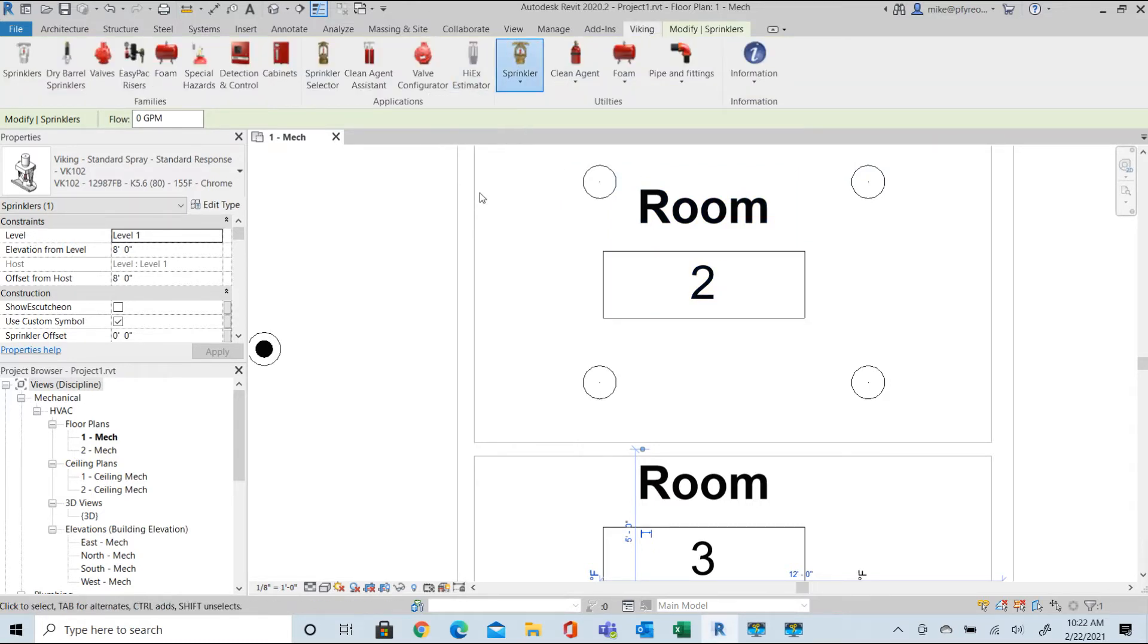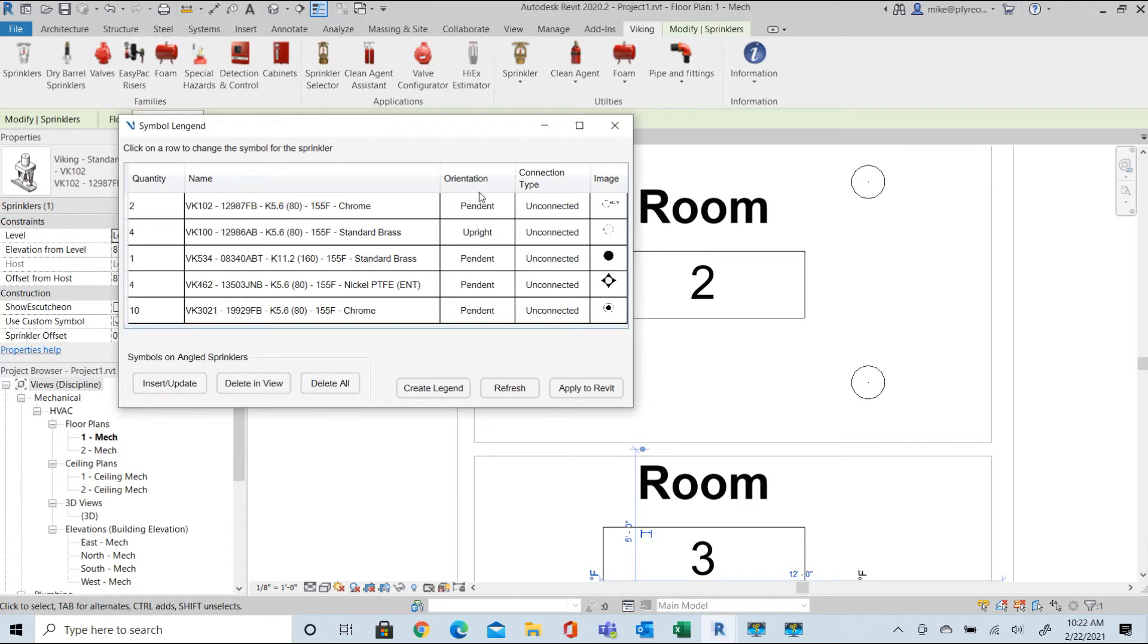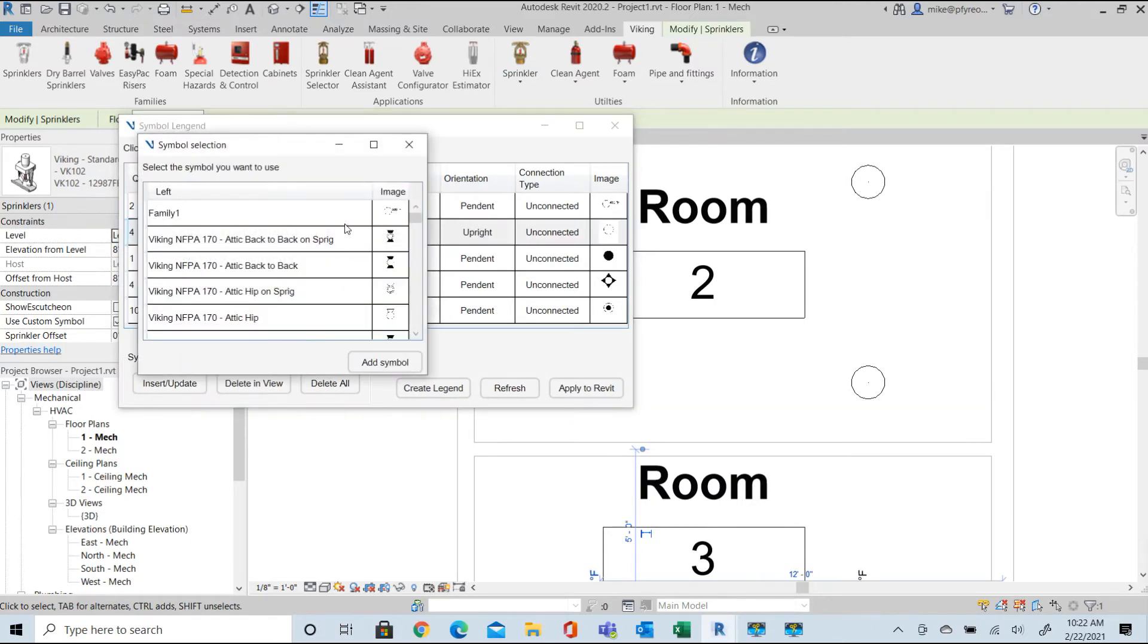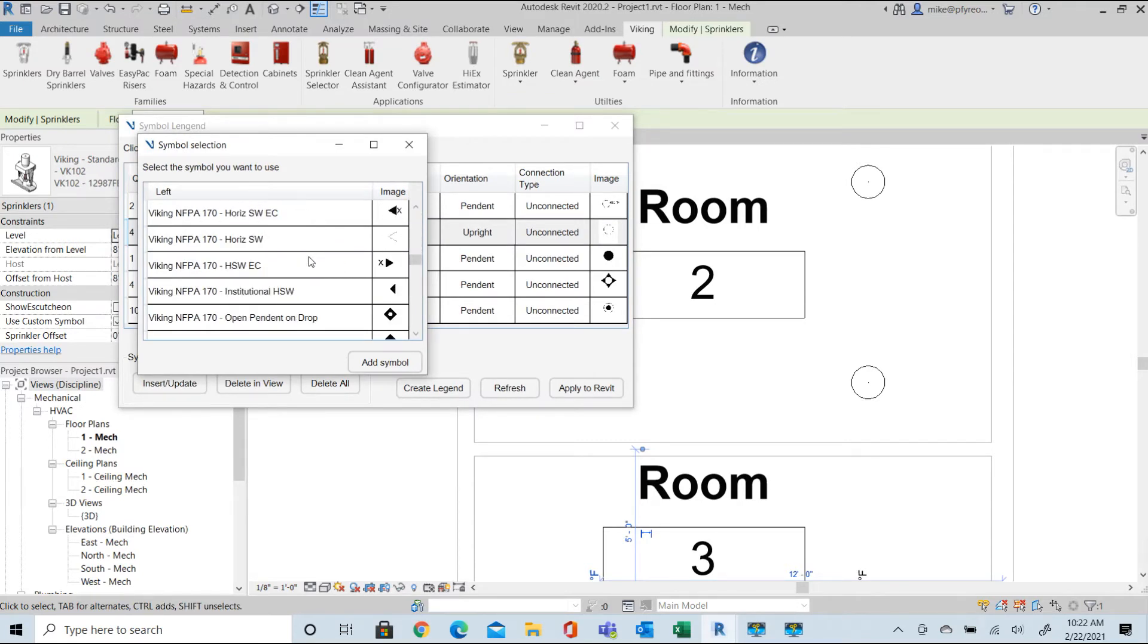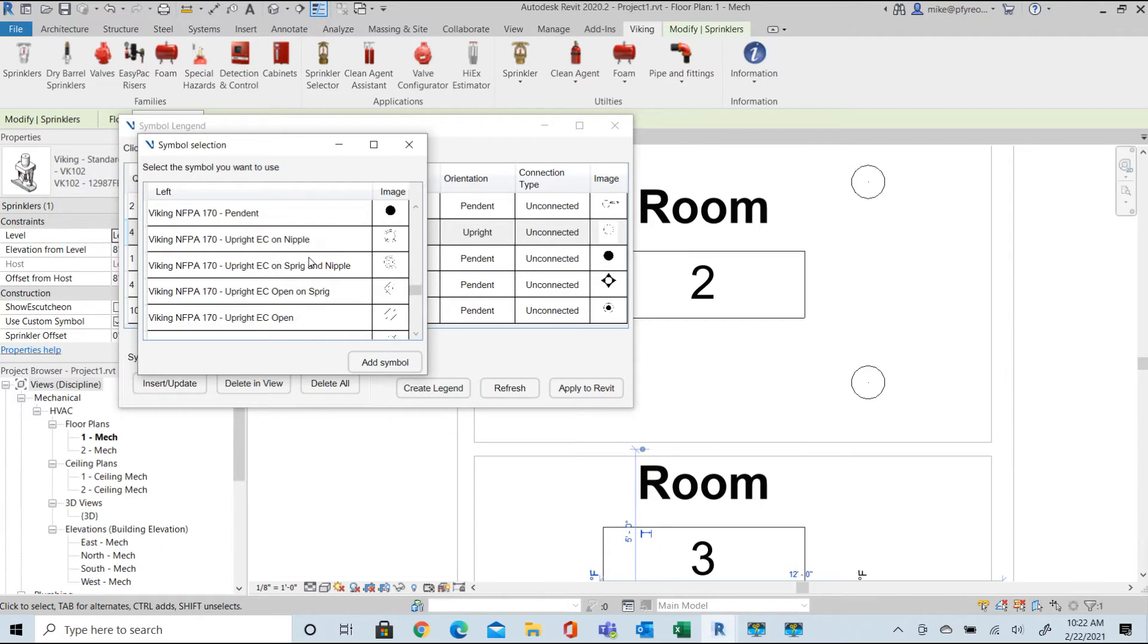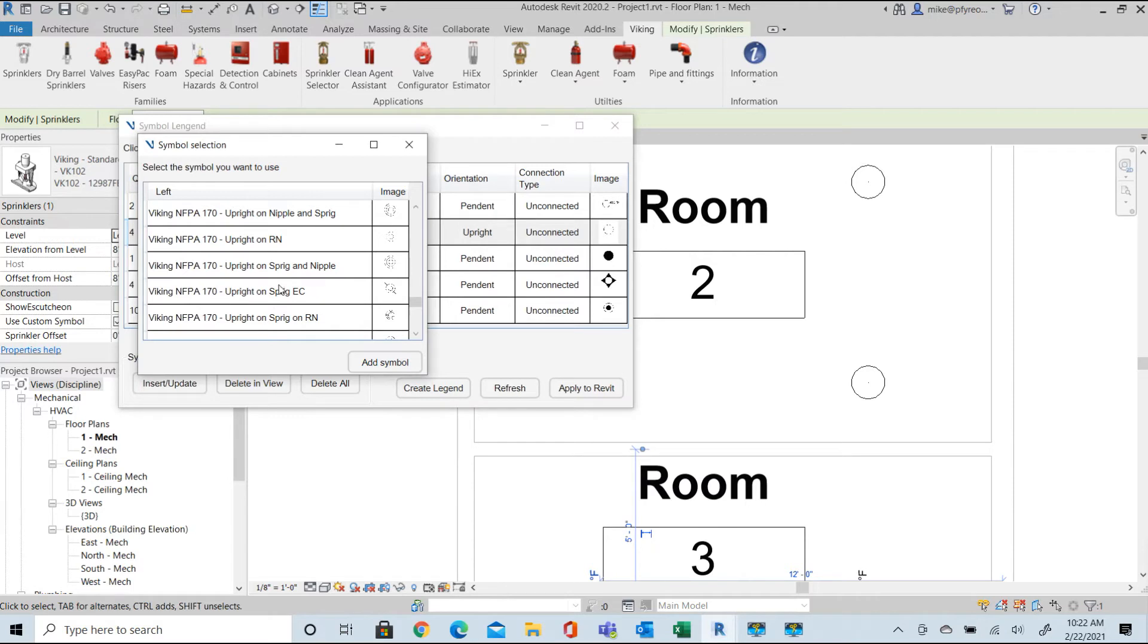We now want to modify the upright sprinklers to show a sprigged head symbol. Return to the symbol manager. Locate the desired symbol and notice there are several options for upright sprinkler connections per the NFPA 170 standard. Select the one you wish to use and apply to your project.